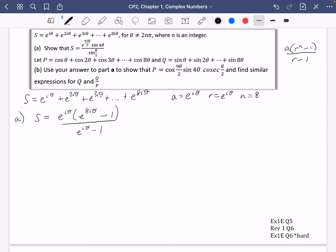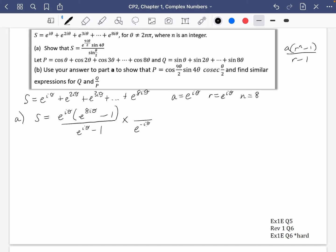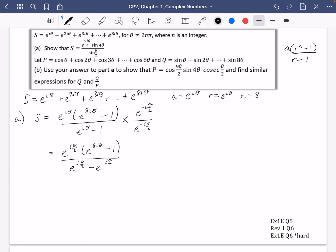Now we're going to use the technique from a few pages ago. We'll multiply the top and bottom by e to the negated half of that power, which is e^(-iθ/2). Working through the numerator gives e^(iθ/2)·(e^(8iθ) - 1), all over e^(iθ/2) - e^(-iθ/2).